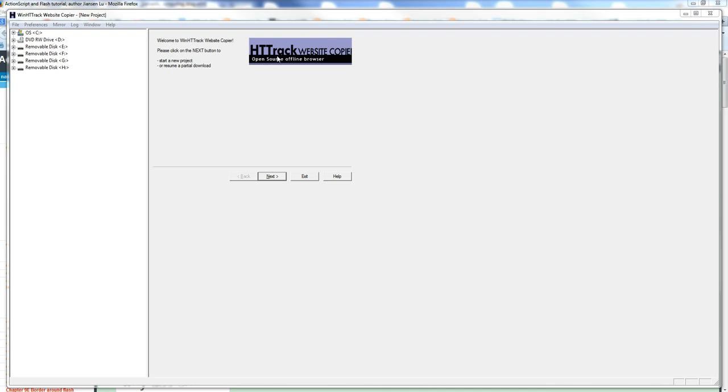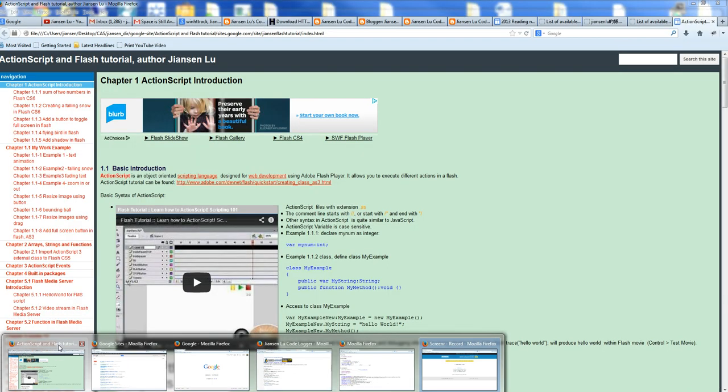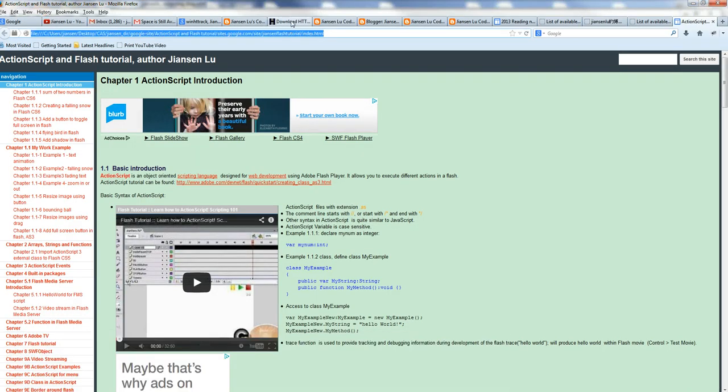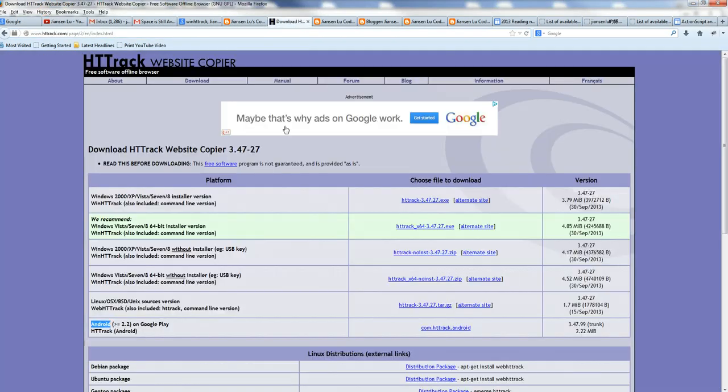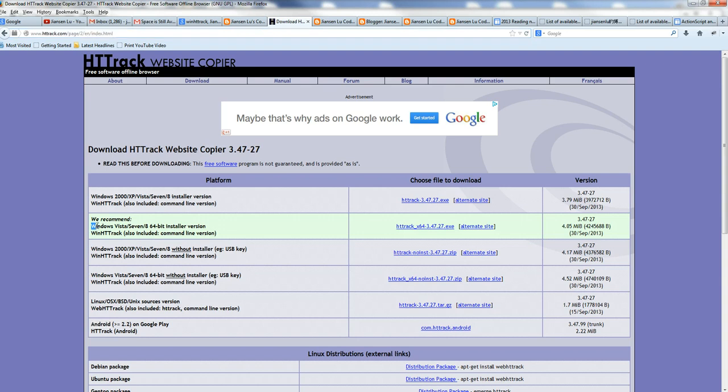So how to get HTTrack? Go to www.httrack.com. You can download this one. This is the home page. This is the download page. You can see here Windows, go to HTTrack. Also Linux, also Android. You can download each one.